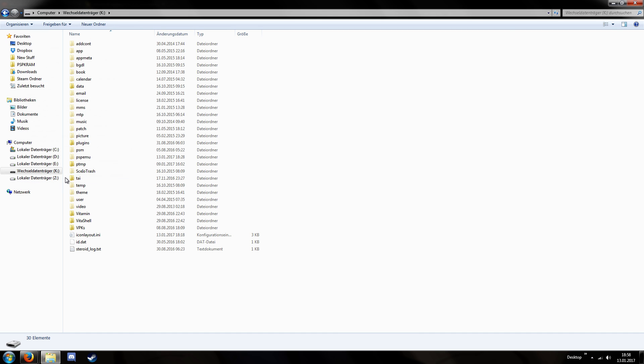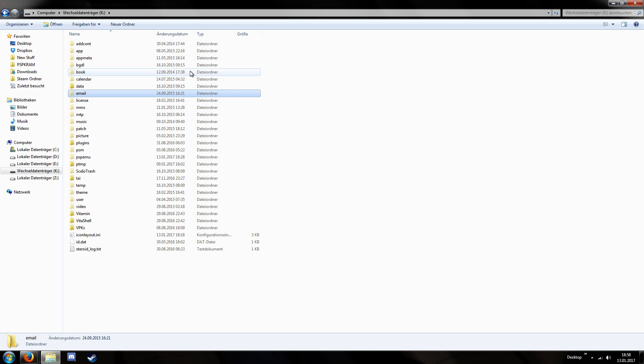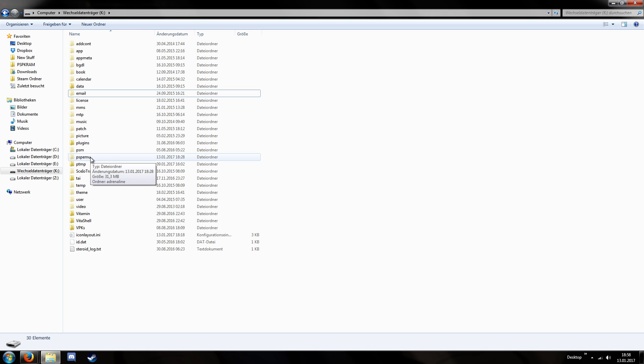And if you do this, you can see all the other folders. And with other folders, I mean folders like PSP Emulator or Music or Email or whatever. Like basically everything you could usually and previously only see via the FTP connection, it's now visible via the USB connection.